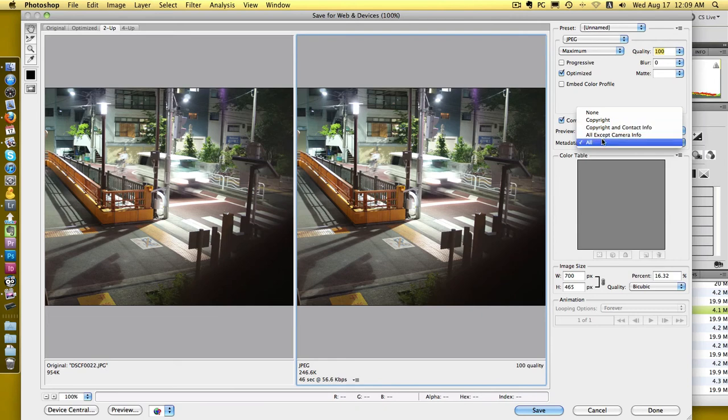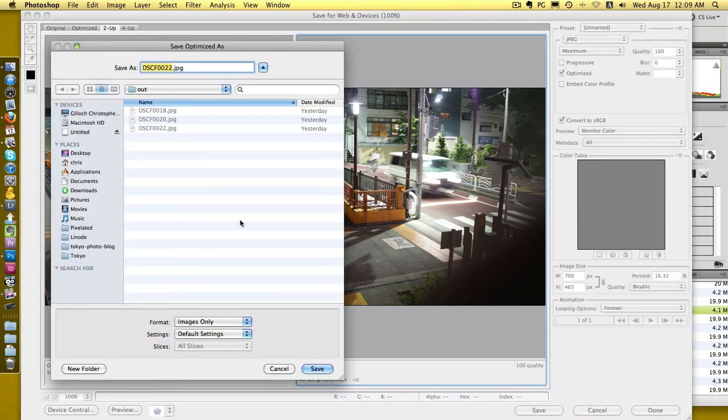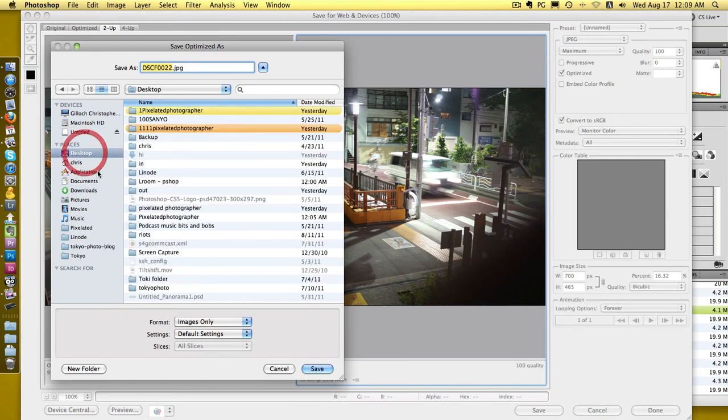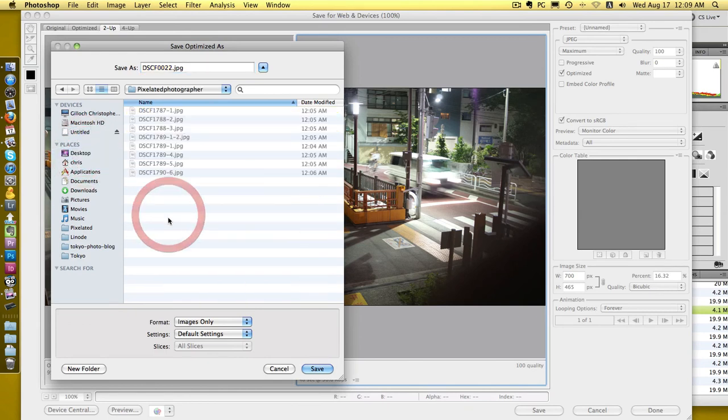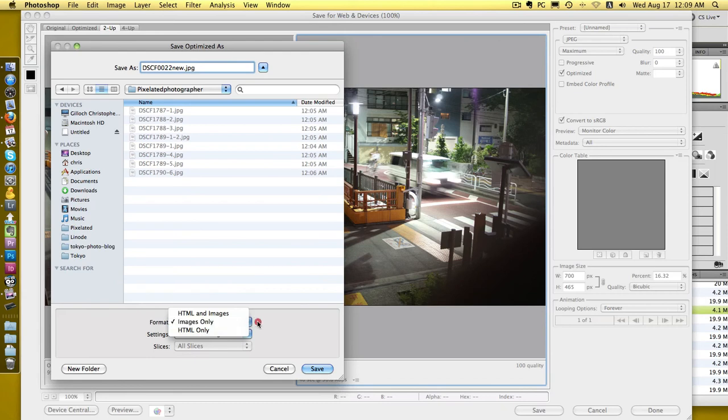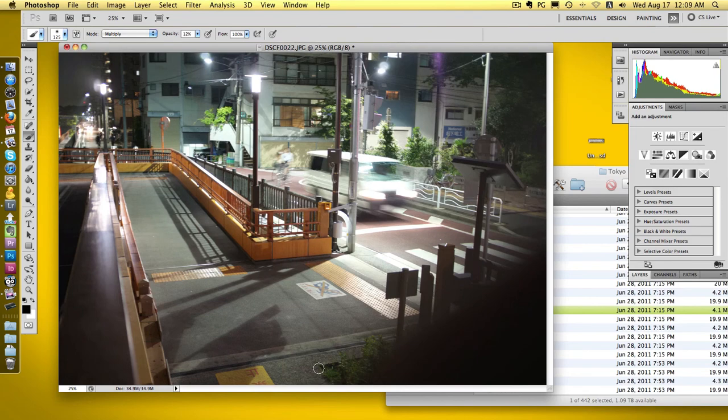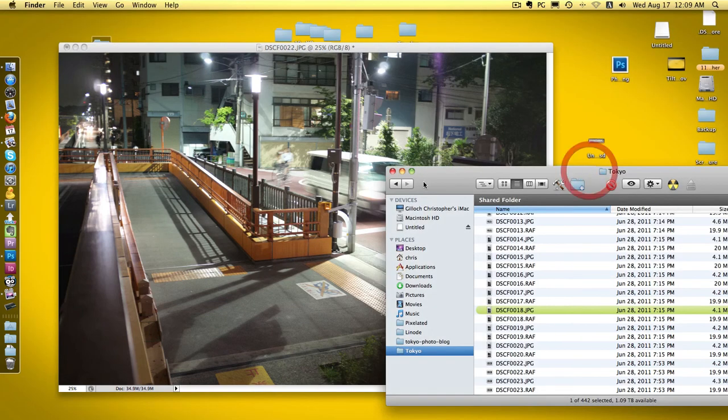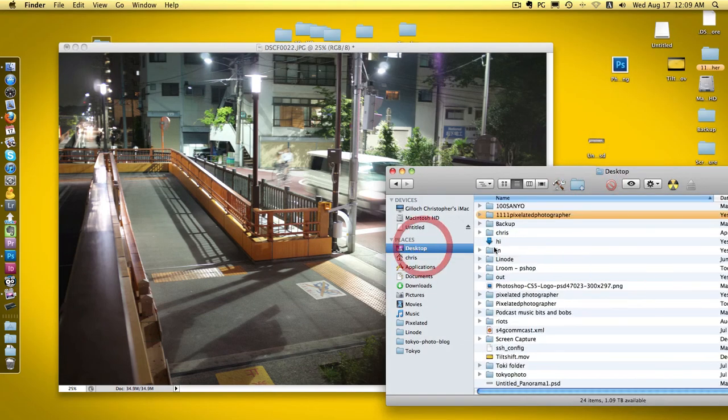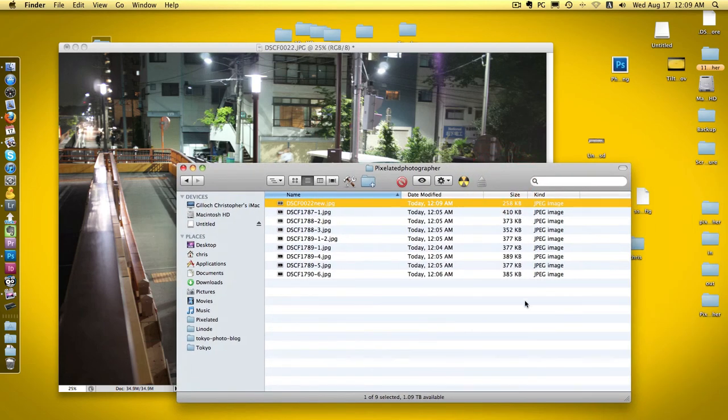There we go, just click save and it'll ask where you want to save it. Let's dump it into that pixelated photographer folder. You can ignore all this stuff - that's mainly if you've got slices cut up for web-based stuff, but generally you don't need to worry about any of that. Click save and it's done.